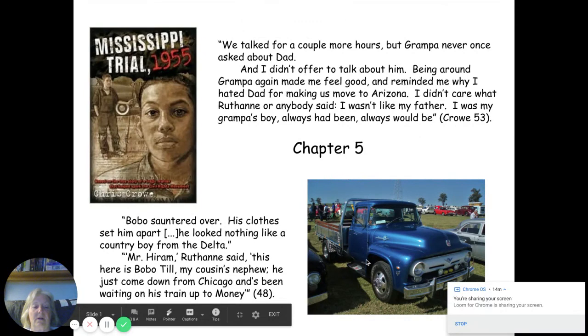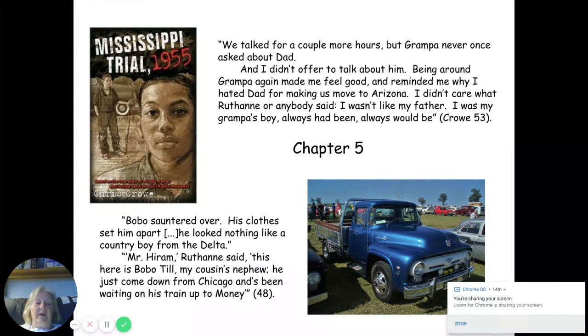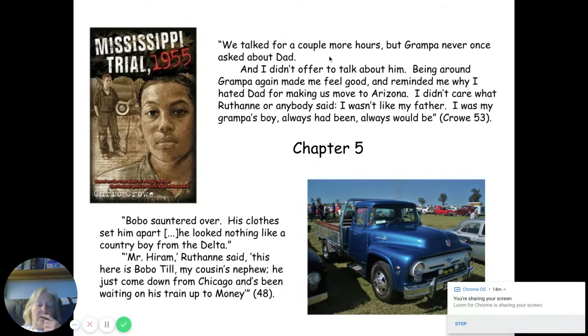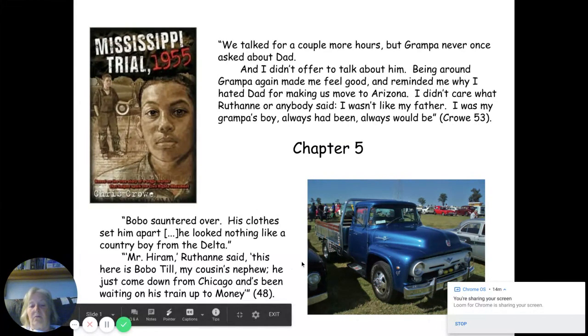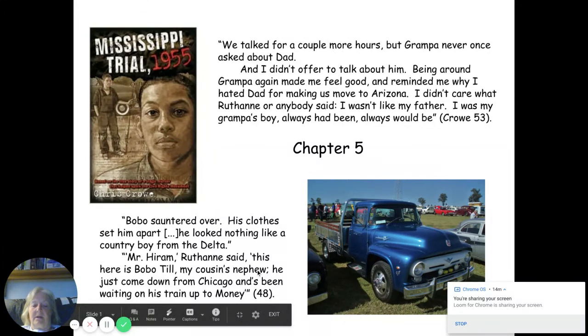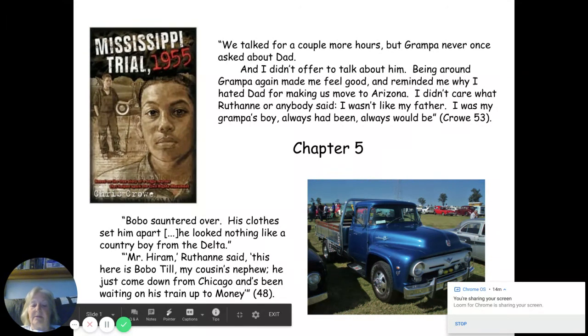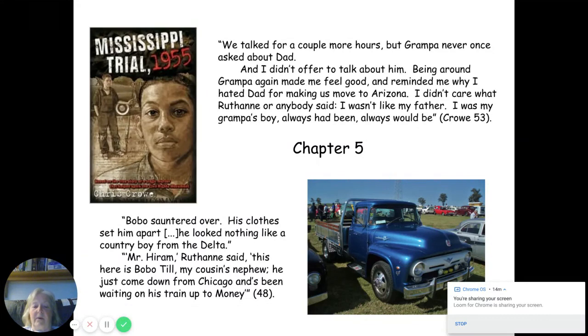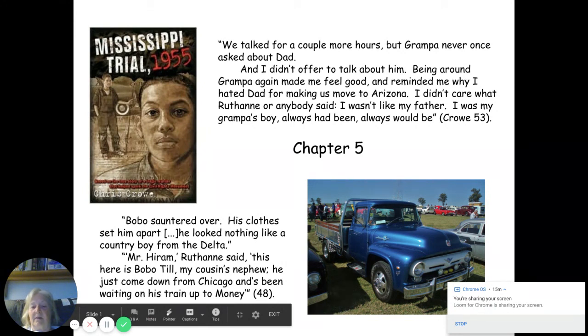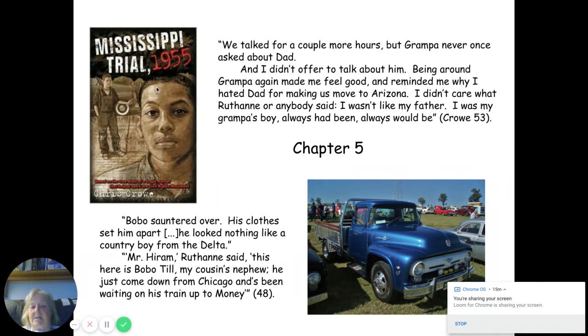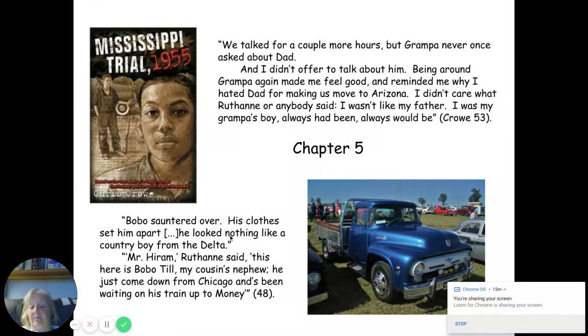There's the blue Ford pickup truck, or a picture of a blue Ford pickup truck. I found it interesting that Grandpa never asked about Hiram's dad when he got there. And I also thought that this was interesting, this little exchange here with Emmett and Ruthann and Hiram when Hiram first meets Emmett. So anyway, I just wanted to highlight that, something for you to think about. Seems interesting that Emmett's face is here on the cover and it's very large, and we really haven't heard anything about Emmett Till in this book until Chapter 5, which is where we are right now.